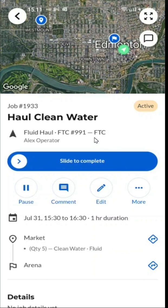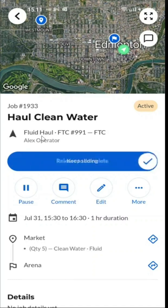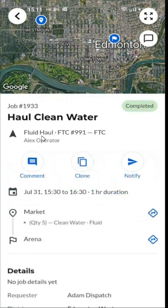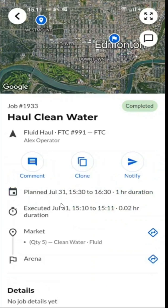Now if this job did not have a mandatory form, we would just slide to complete. Do that and we have now completed the job.